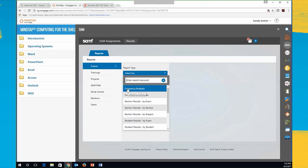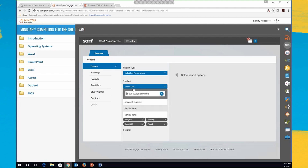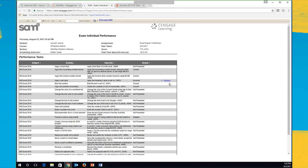Frequency analysis is exactly like it has been for years — it tells you what tasks are missed most often, so you can either train your students better on those or remove them from your exam. Individual performance lets you see how well a student did on one exam. The great thing about this is if a student complains about a task they know they did right but SAM marked them wrong, you can open up their individual performance report and do a playback of that task.